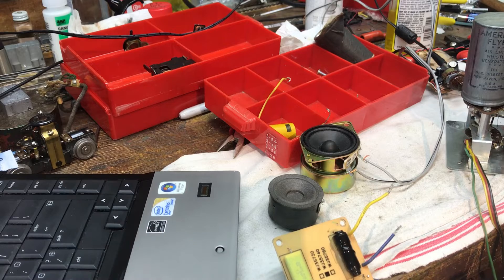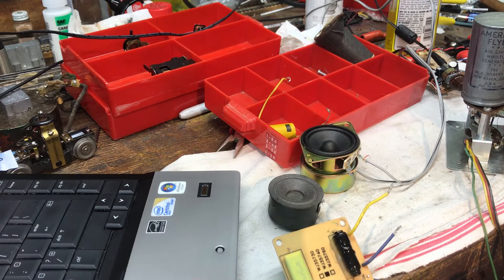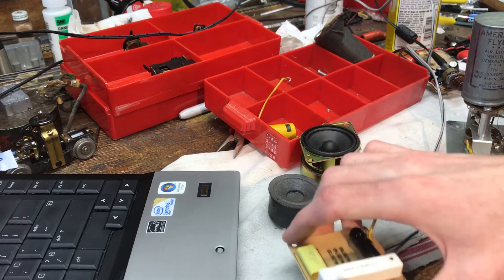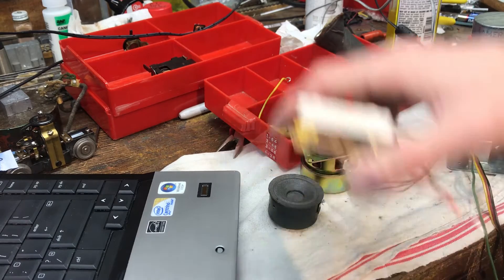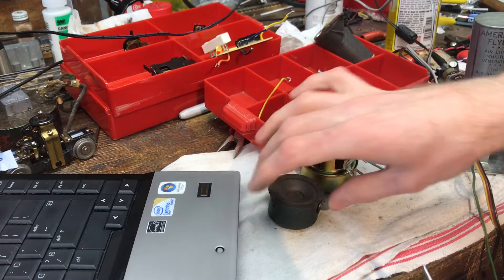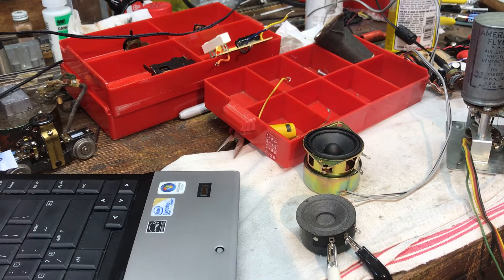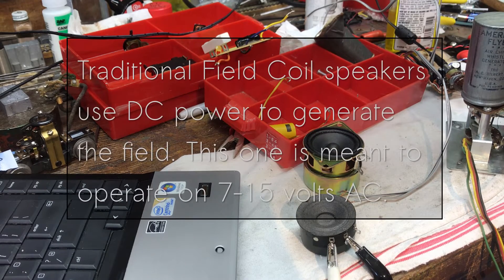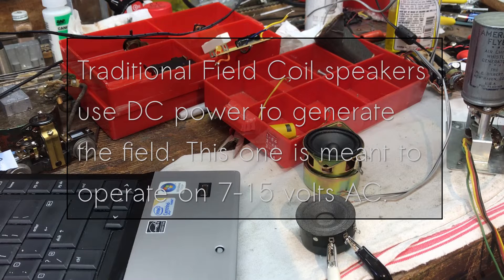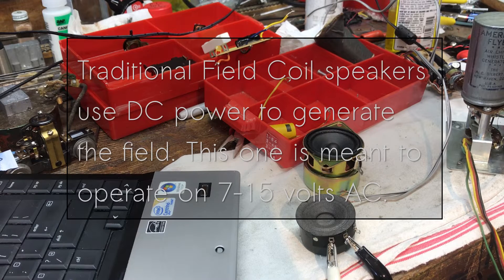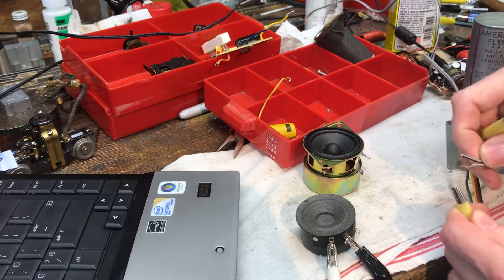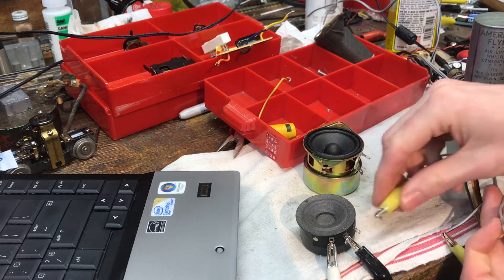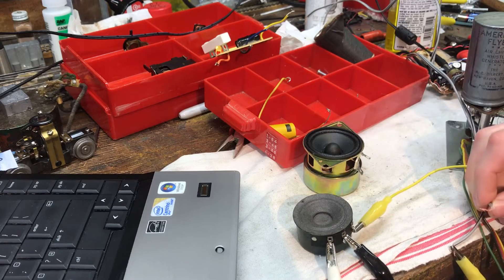Okay so that is a real steam whistle sound now let me hook it up to the field coil speaker this one here and I'll tell you how this one operates so now I'm actually hooking up the field coil to track power and then this will give us a sound that is much more like what the horn would sound like on the train itself.